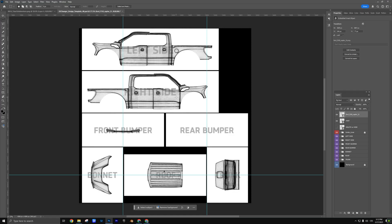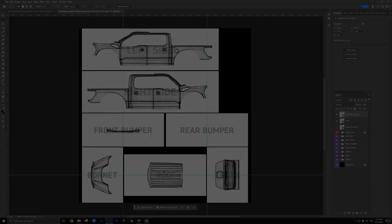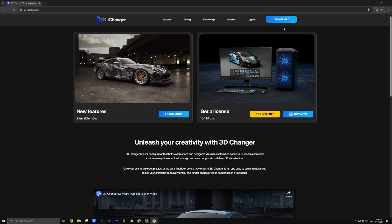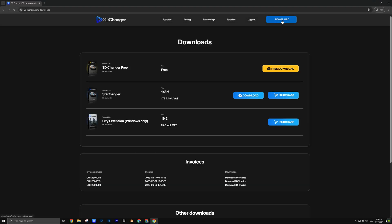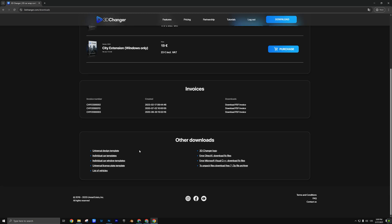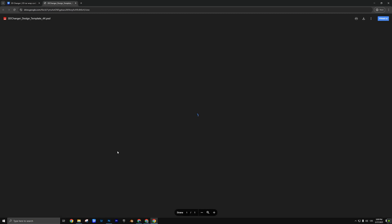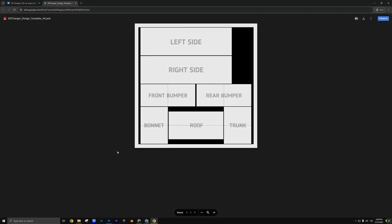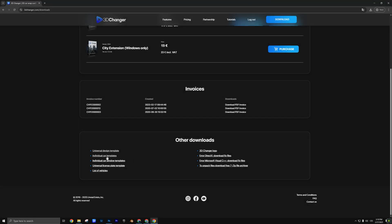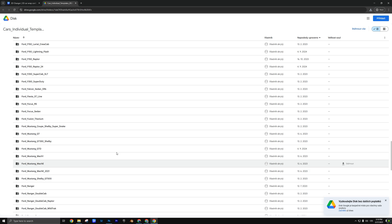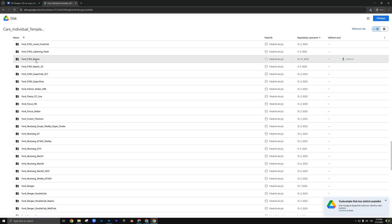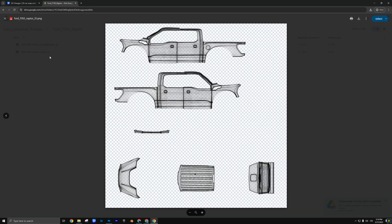To get started, set up your graphics using the Universal Design Template. You can download it from our website in the Downloads section. For accurate placement, we also recommend downloading the individual template for your specific car model.